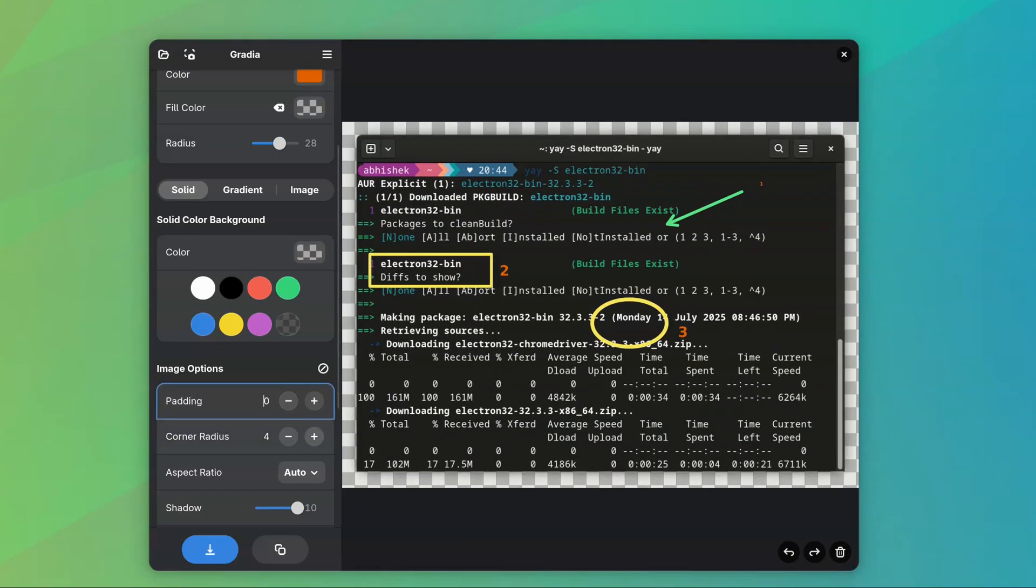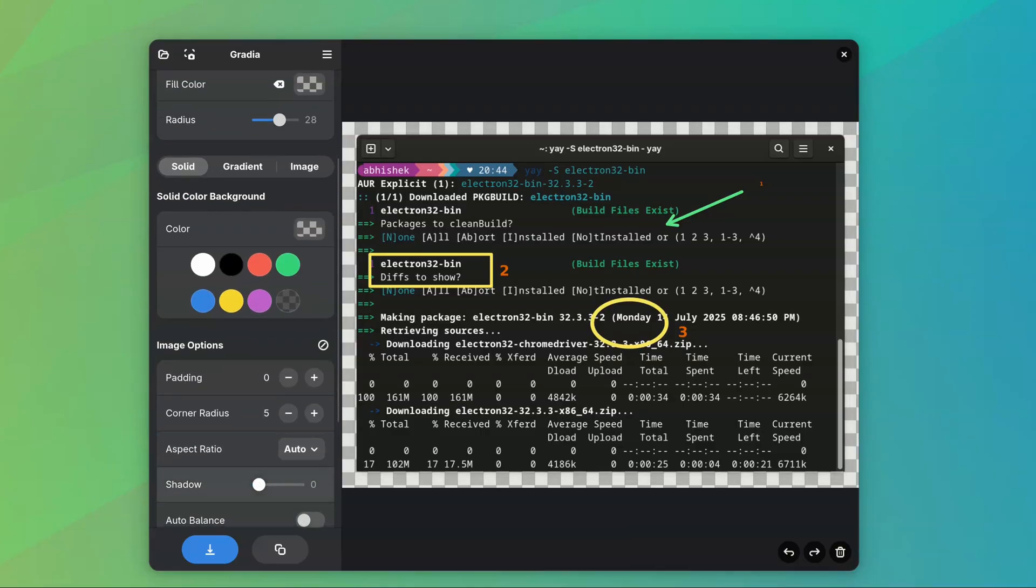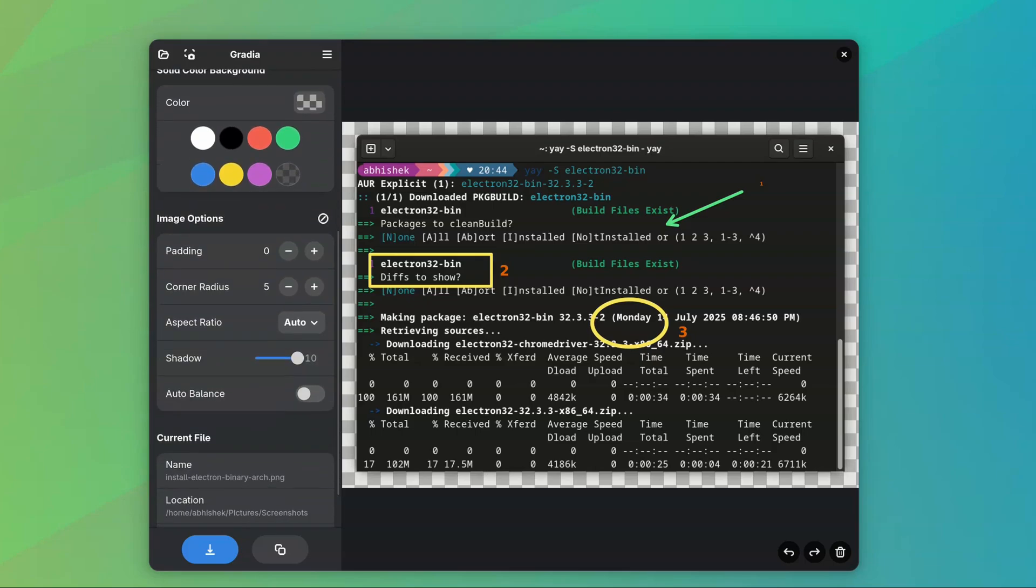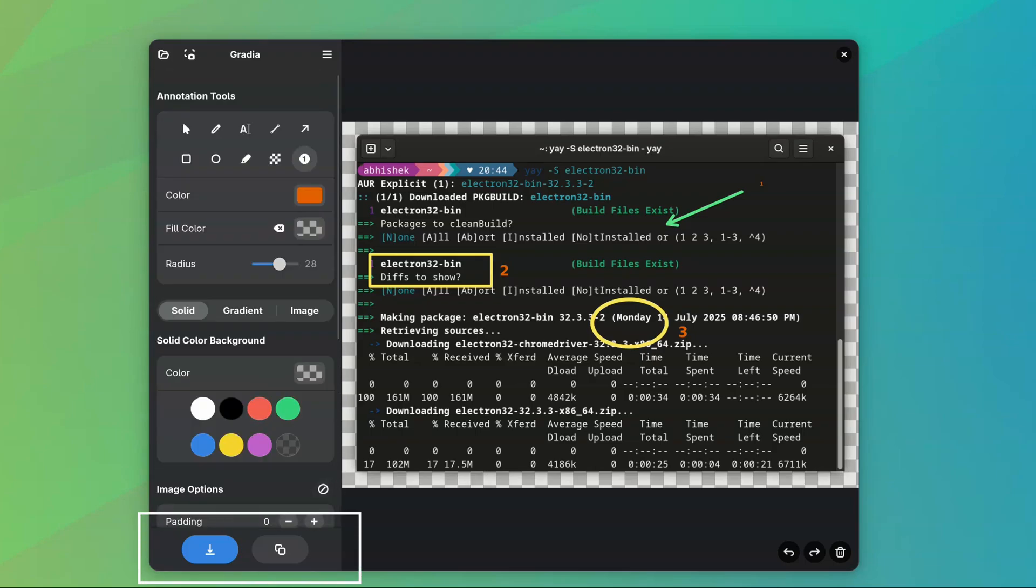And if you like those Twitter-style backgrounds, use the gradient feature. Once you're done editing your image, you can either save it or copy it to clipboard.